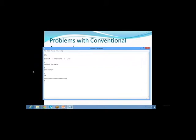The next practice that started is ELTL: first extract the data, then load the raw data, and then transform it using any mechanism. Almost all industries currently want storage of raw data.